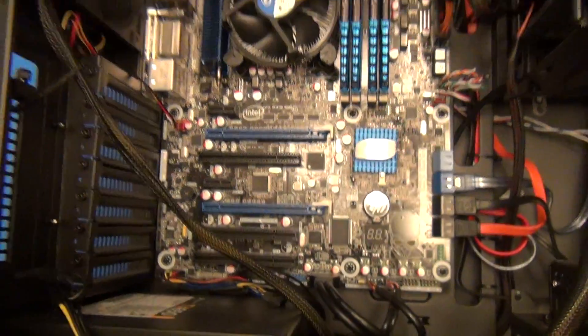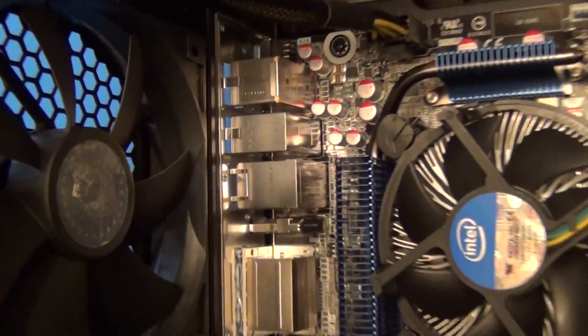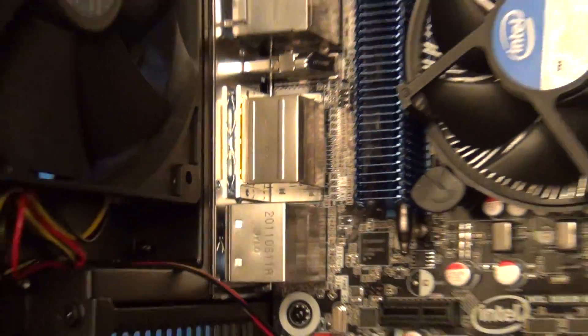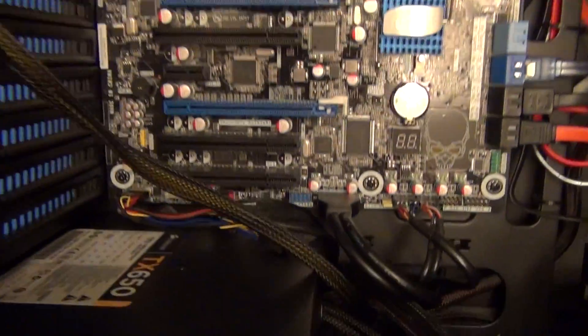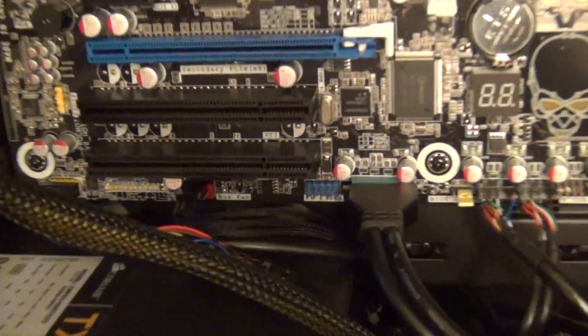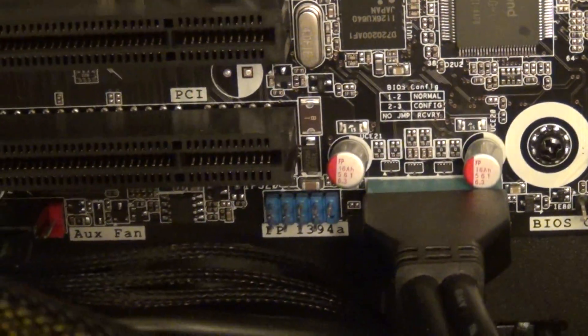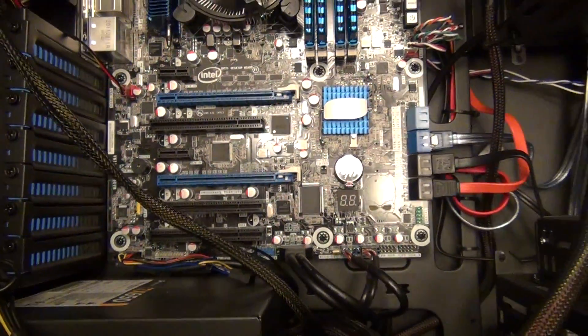There's only about three drawbacks to talk about. One is, when you install it, how do you get the back panel to line up just right? Two is, it only has a FireWire 400, not a FireWire 800 internal header.